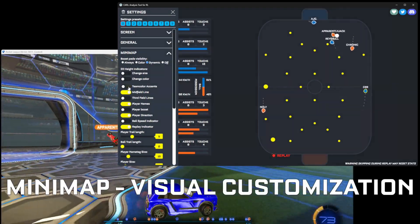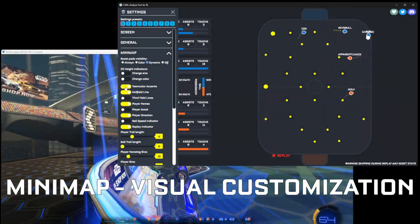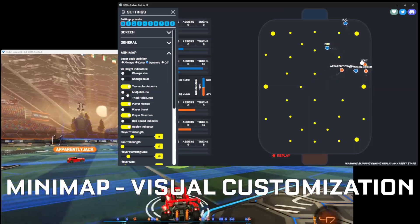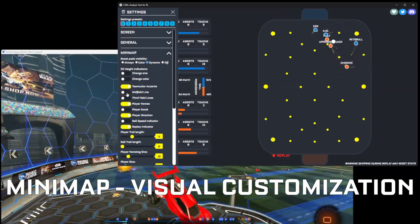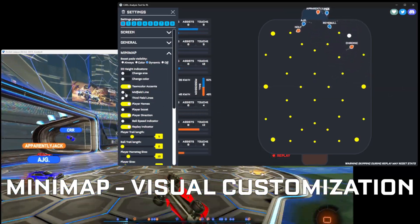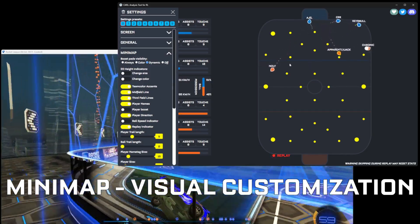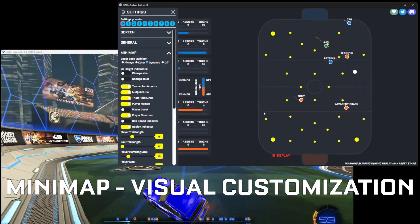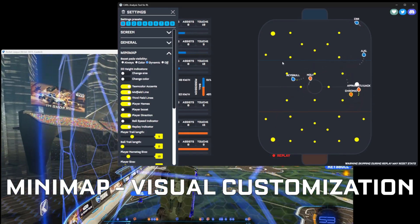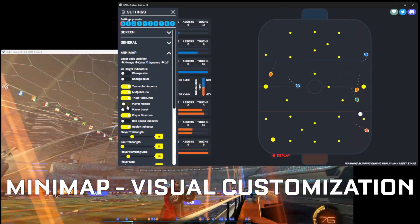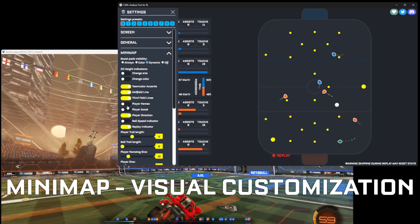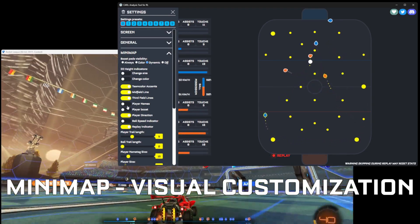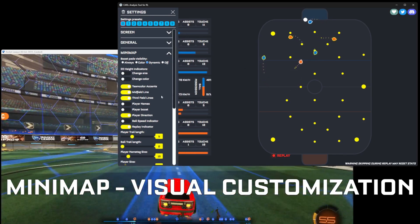We can enable team color accents on the balls, which is kind of useful to leave on. You can also disable the midfield line if you just want a cleaner looking map. The third field lines divide the map into thirds — it's useful to see which third of the map the ball is in. You can also decide to hide where the ball is to make it easier to just follow what the team does.